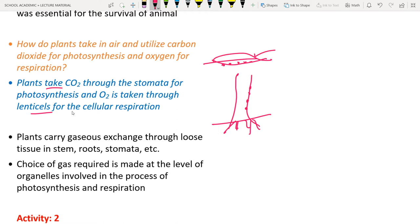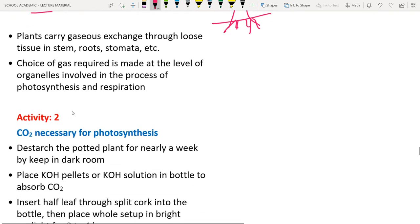At night, plants take in oxygen because there is no sunlight and hence no energy production — they need oxygen for cellular respiration. Roots also have tiny pores to take in air. Gas exchange occurs at the level of organelles involved in photosynthesis and respiration.